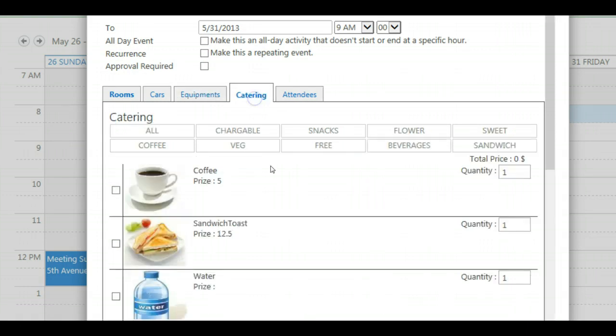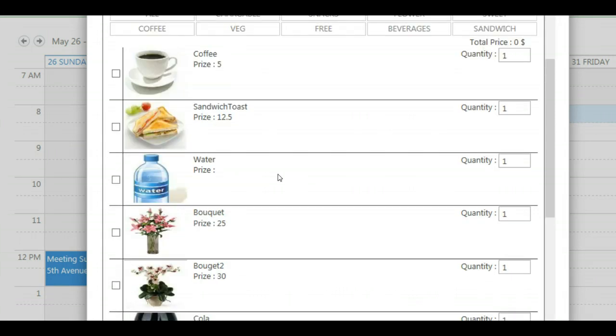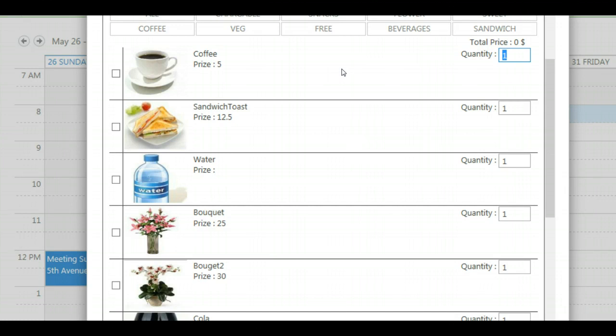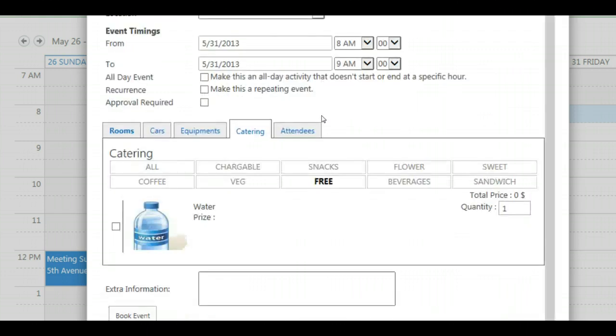Then we jump to the catering. The same as rooms, the same as equipments, the same as cars. Again we have an overview of the complete catering offering and we can just go ahead and book directly or we can say let's choose something which is categorized as free. In this case we will have only water. And let's jump back to all.